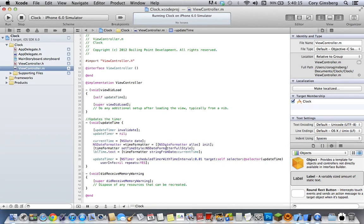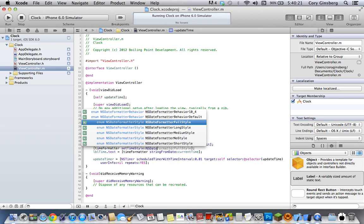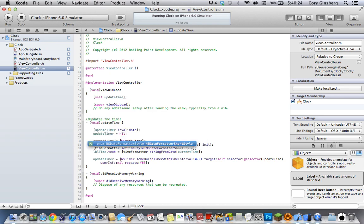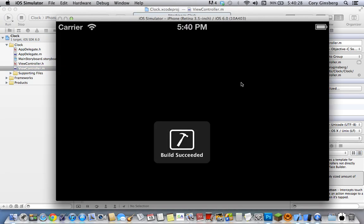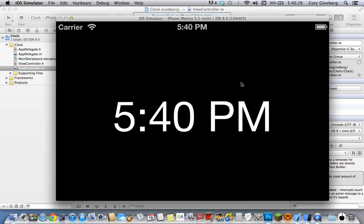Now let's say you didn't want all that, let's say you wanted just the hour and the minute. Then you go NSDateFormatterShortStyle, go ahead and run it. And it pulls up with just the hour and the minute with PM.